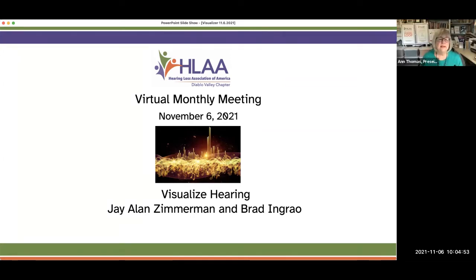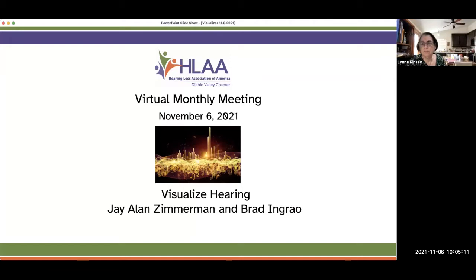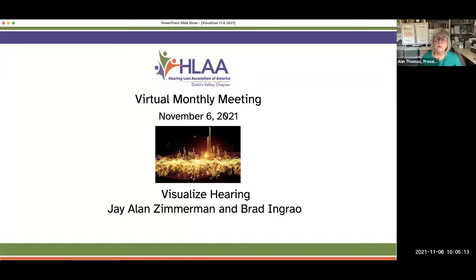Today we have a very special presentation called Visualize Hearing. It's a whole new way of relating to your hearing loss, and it's about looking at what you have rather than what you don't have. But before we get started, we always give directions on how to use Zoom, because it's still a new medium and a wonderful way for all of us to participate anywhere in the United States on meetings all over the country.